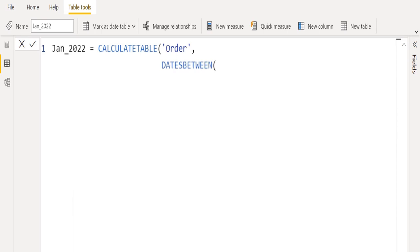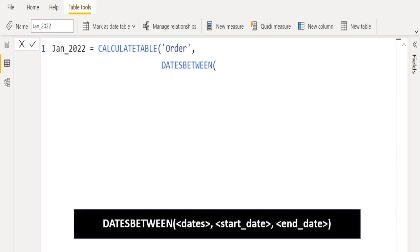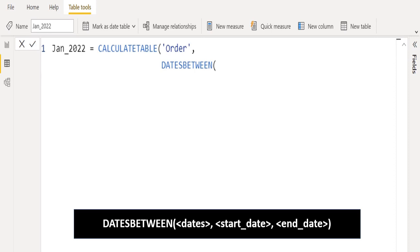Inside the CALCULATETABLE DAX function, we will use the DATESBETWEEN function. DATESBETWEEN is one of the time intelligence DAX functions, which returns a table that contains a column of dates that begins with a specified start date and continues until a specified end date. In the dates parameter, select any date column. We will select the order date column from the order table.